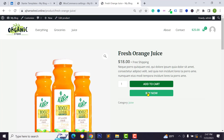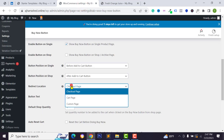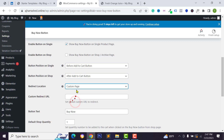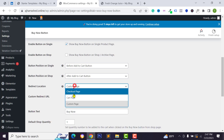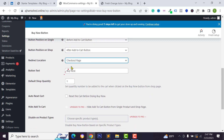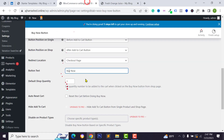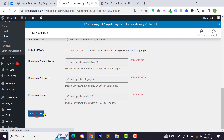For the redirect location, when someone clicks the Buy Now button they will be redirected to the checkout page by default. You can also select the cart page, a custom page, or enter a custom page URL. You can also change the button text — for example, type your own custom text instead of 'Buy Now' — then click Save Changes.